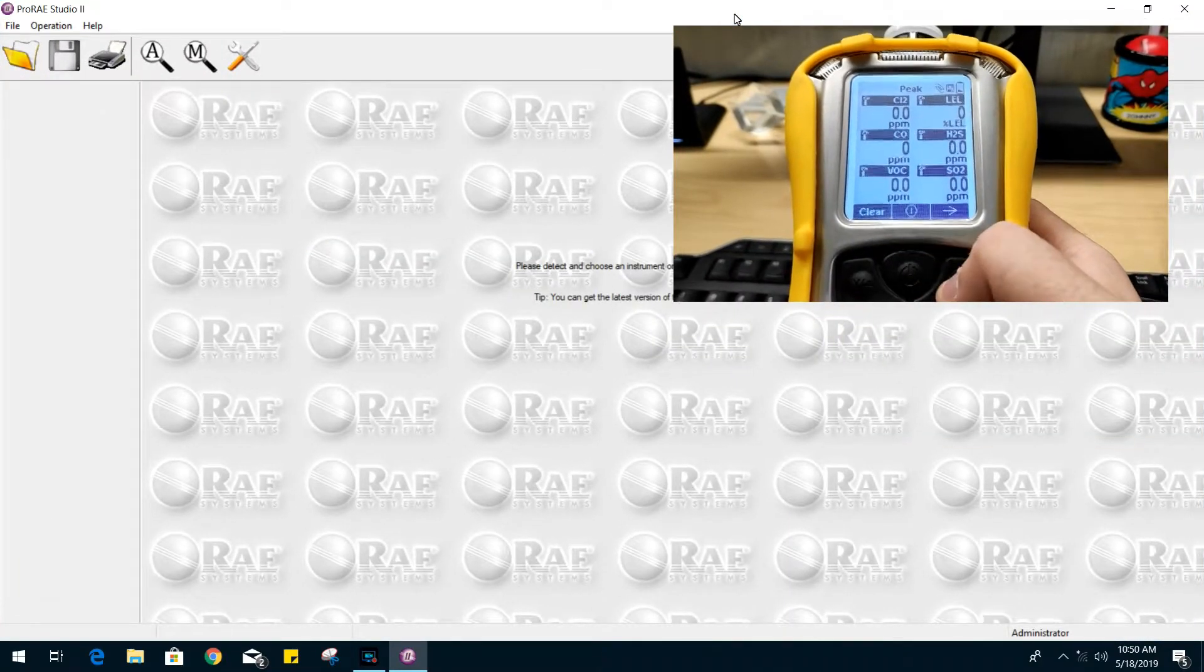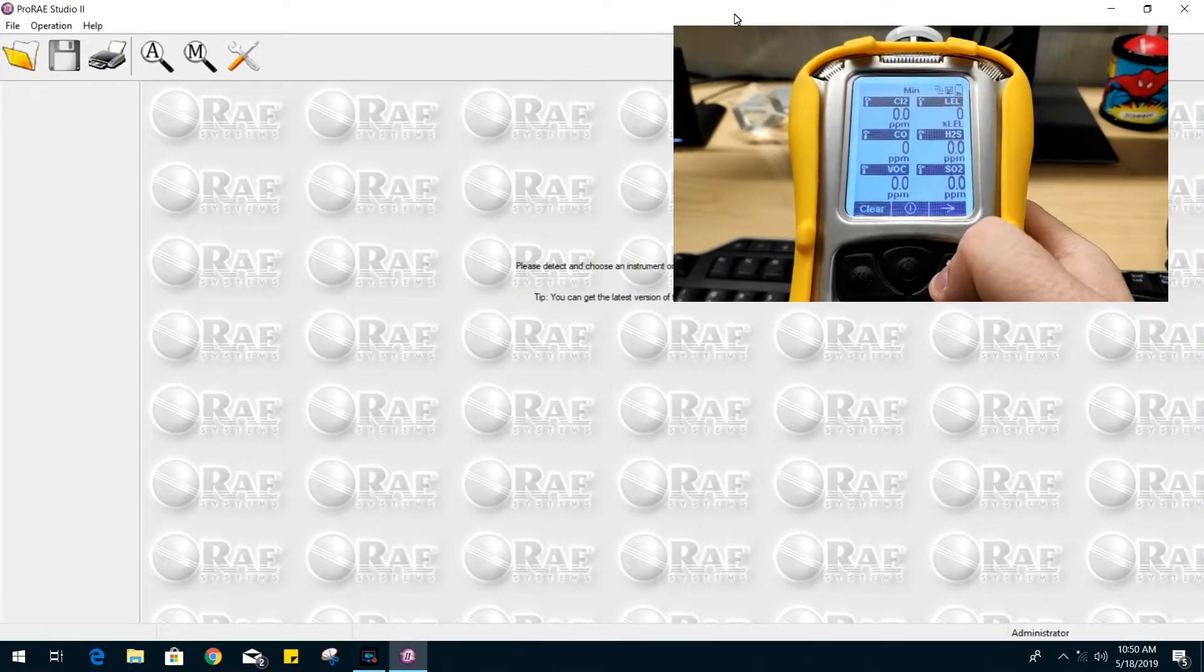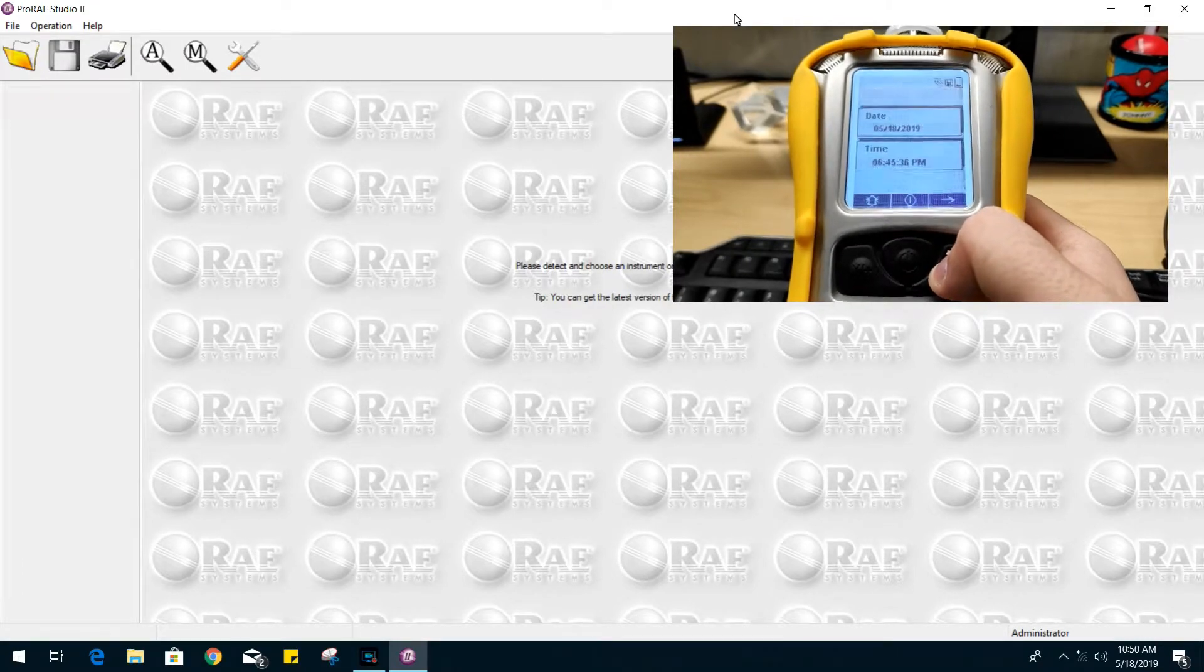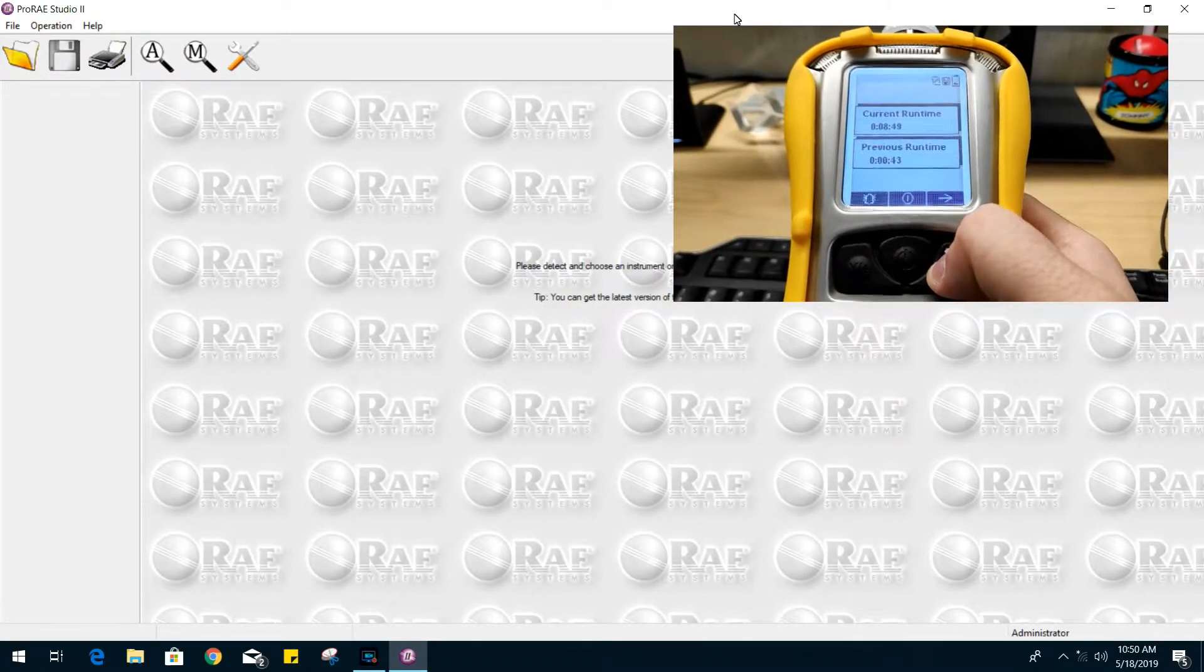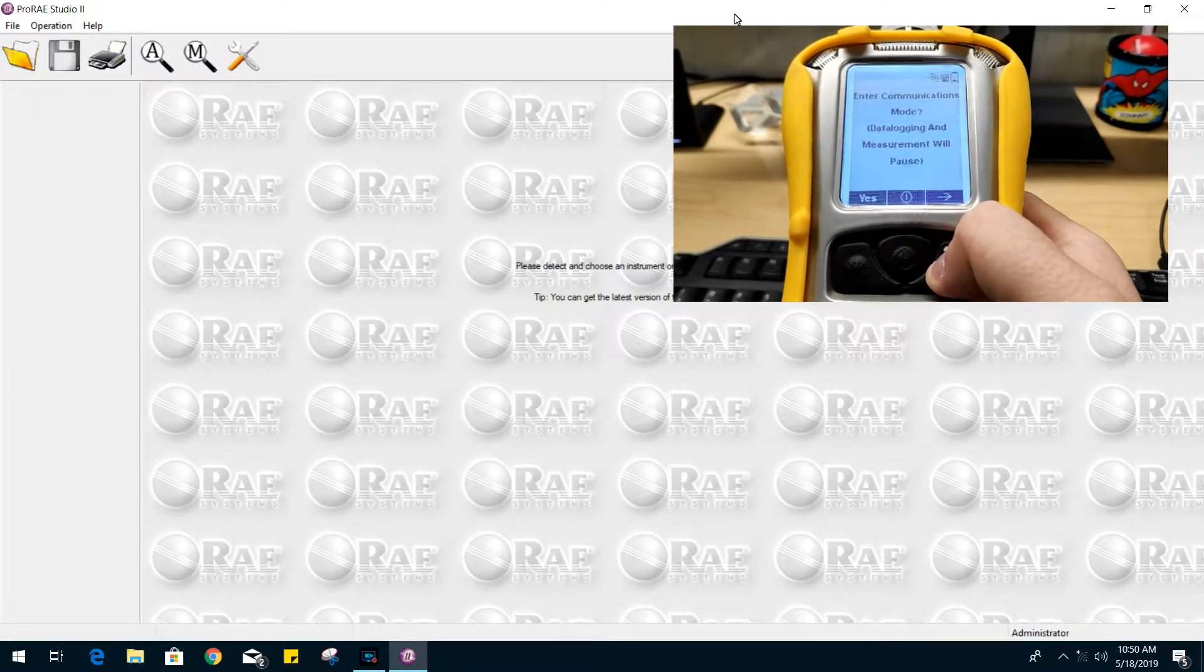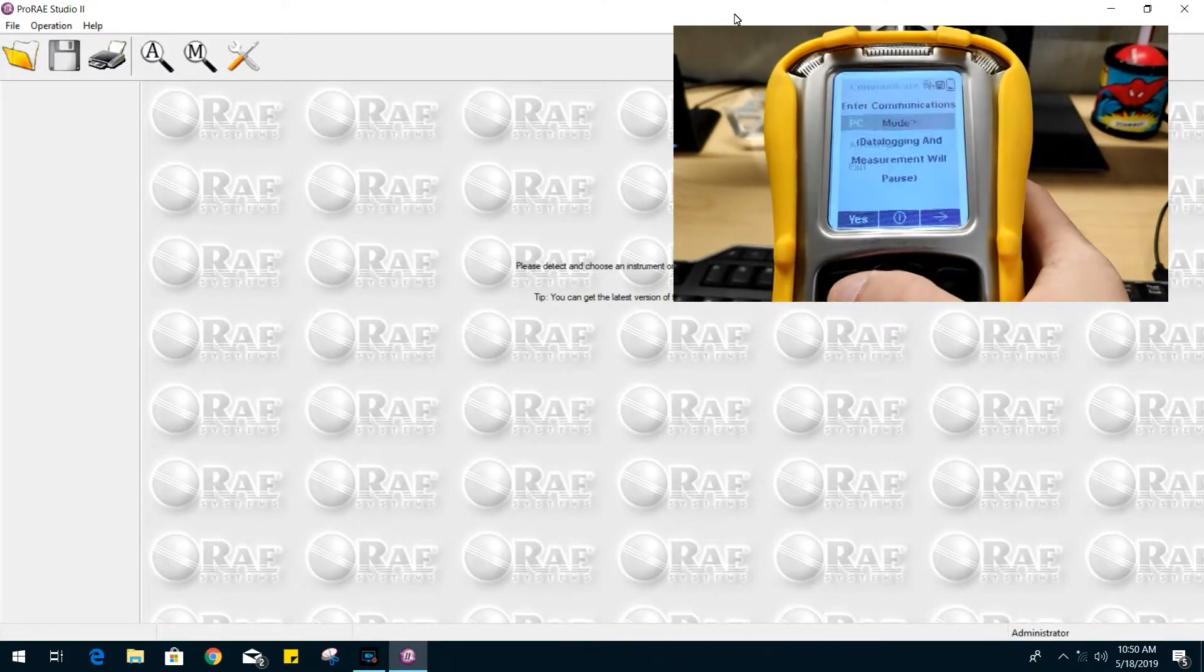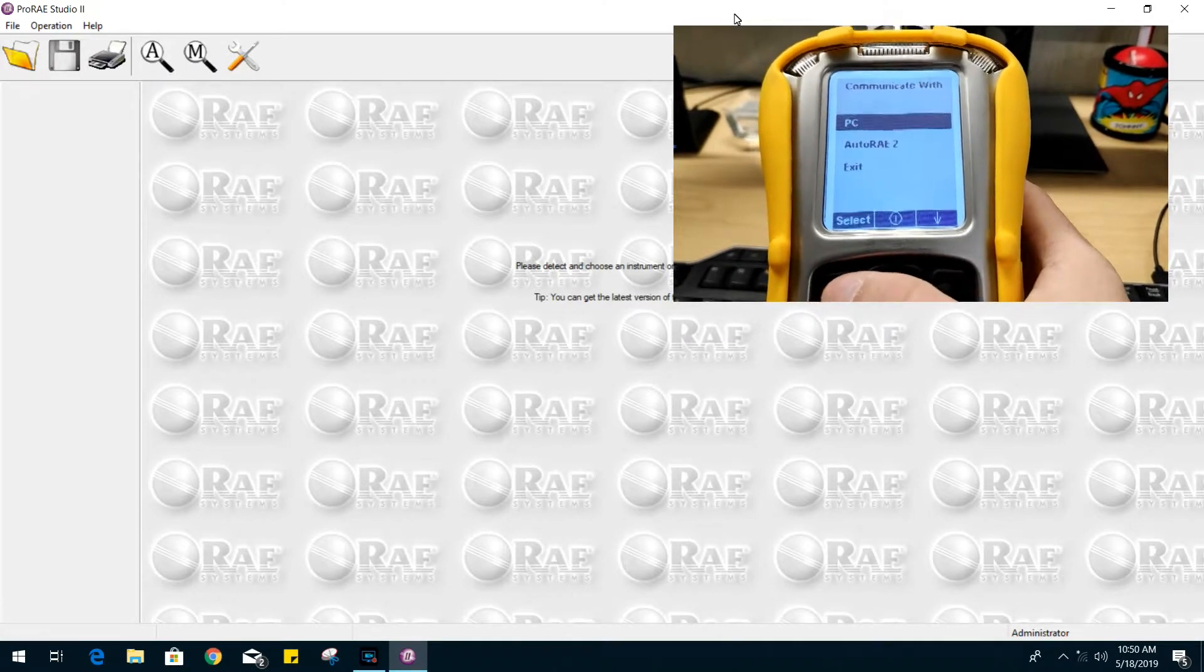Once we are logged in, make sure your gas monitor is turned on and connected to your PC. As you can see from the video demonstration, if you keep going to the right on your gas monitor, you will see a communication mode option. From there, go ahead and select PC communication.